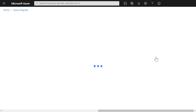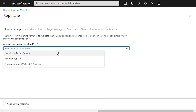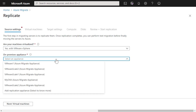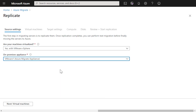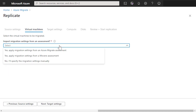The first question that we're asked is about where our virtual machines currently live. We tell the system that it's VMware virtual machines that we want to replicate from on-prem up into the cloud.